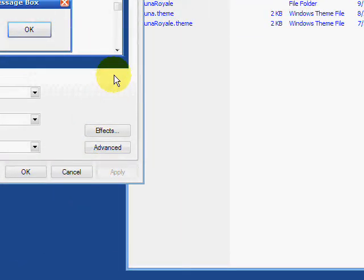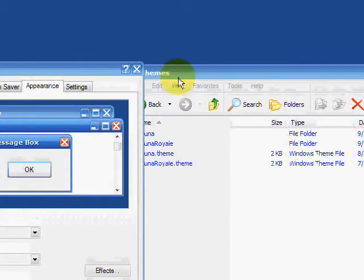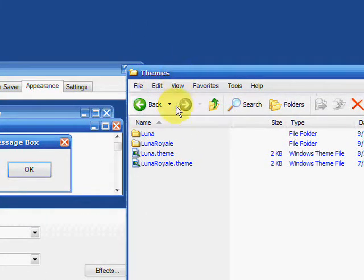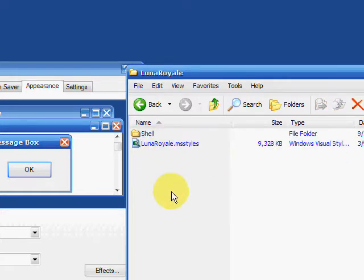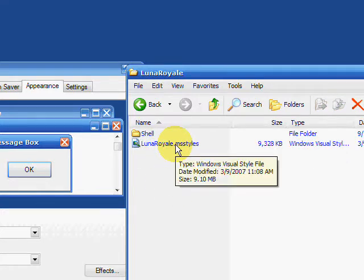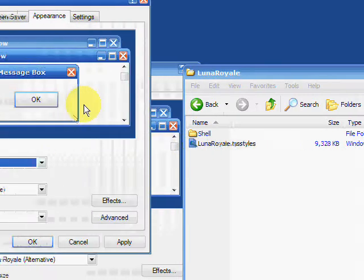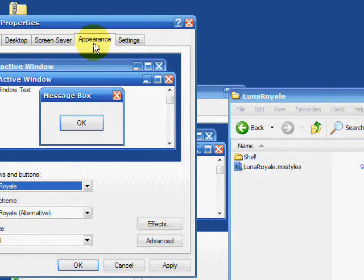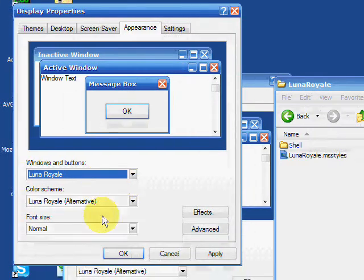Also, some themes don't have a .theme file - they just have a folder. If they just have a folder, you're going to want to go to their folder and then press their .msstyles file. And it should open up Display Properties in the Appearance tab, and then that theme should come up.